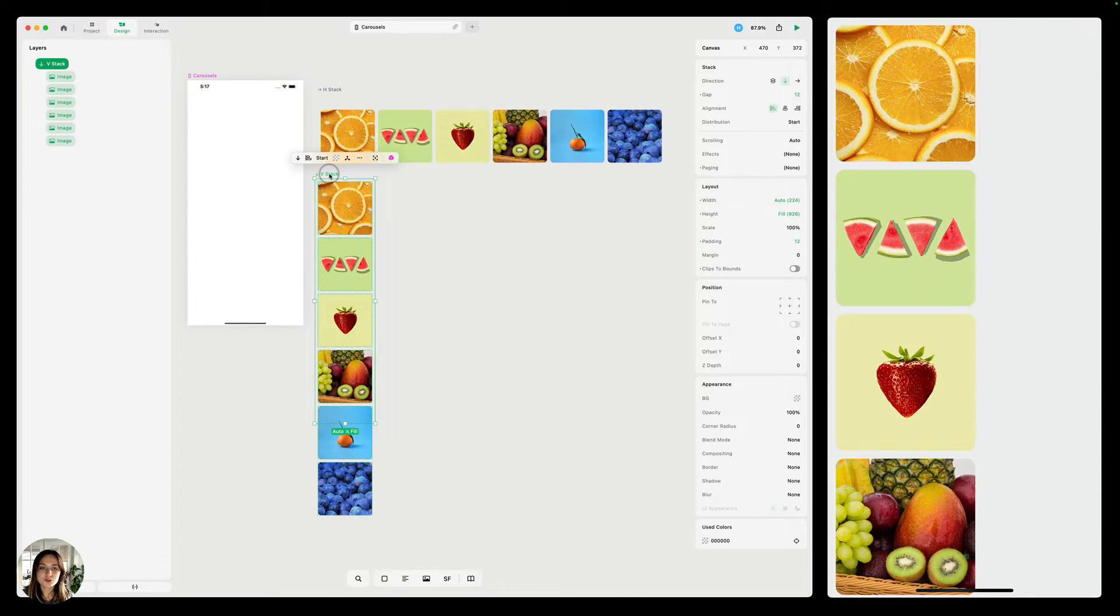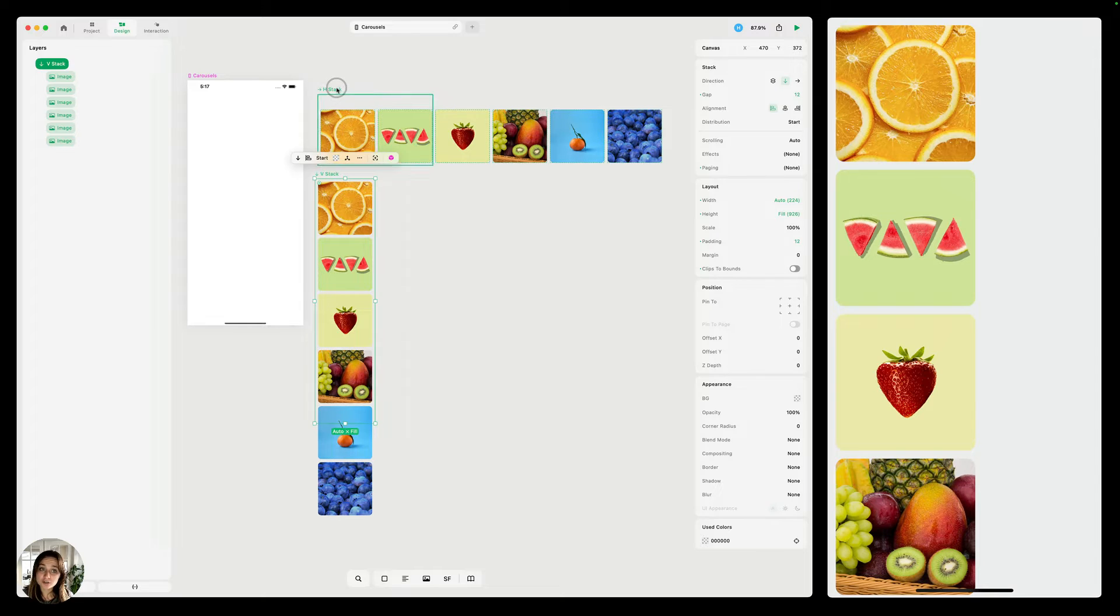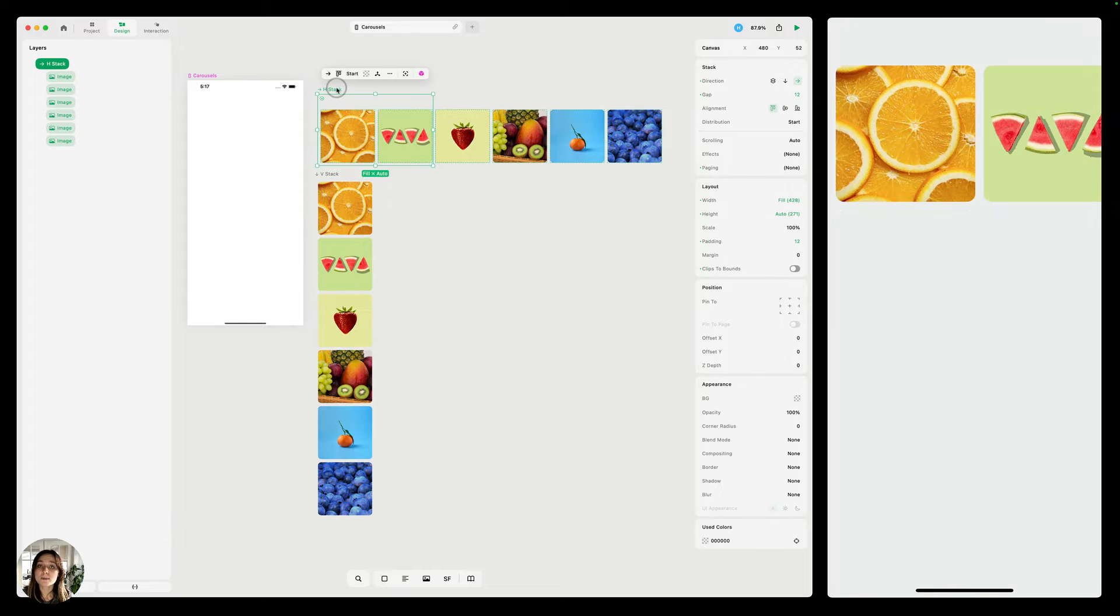In Play, scrolling is super simple. Basically, anything that is overflow will automatically scroll in the direction that it's overflowing.